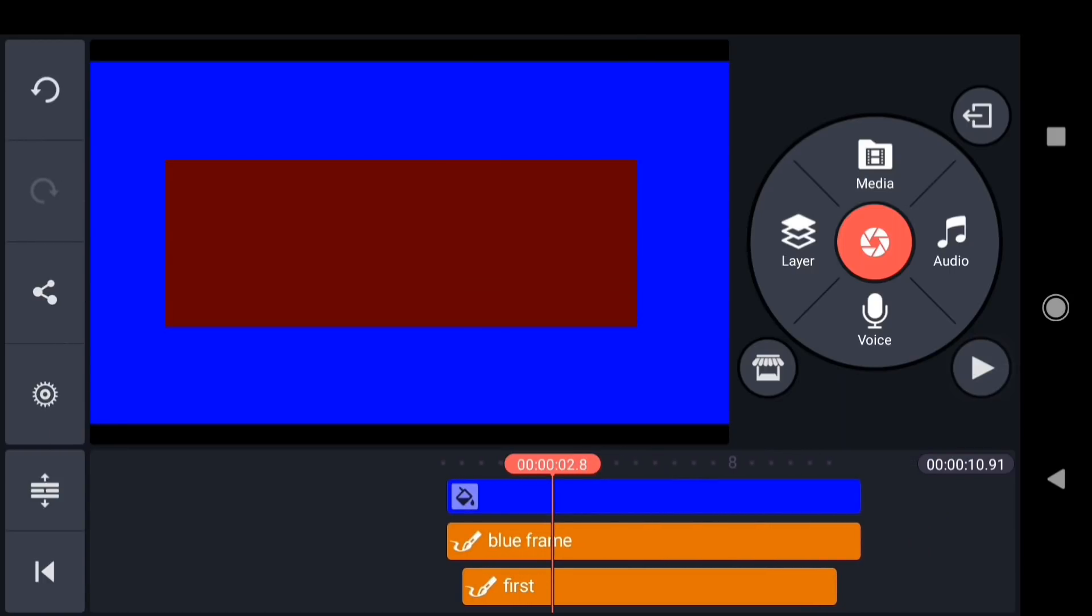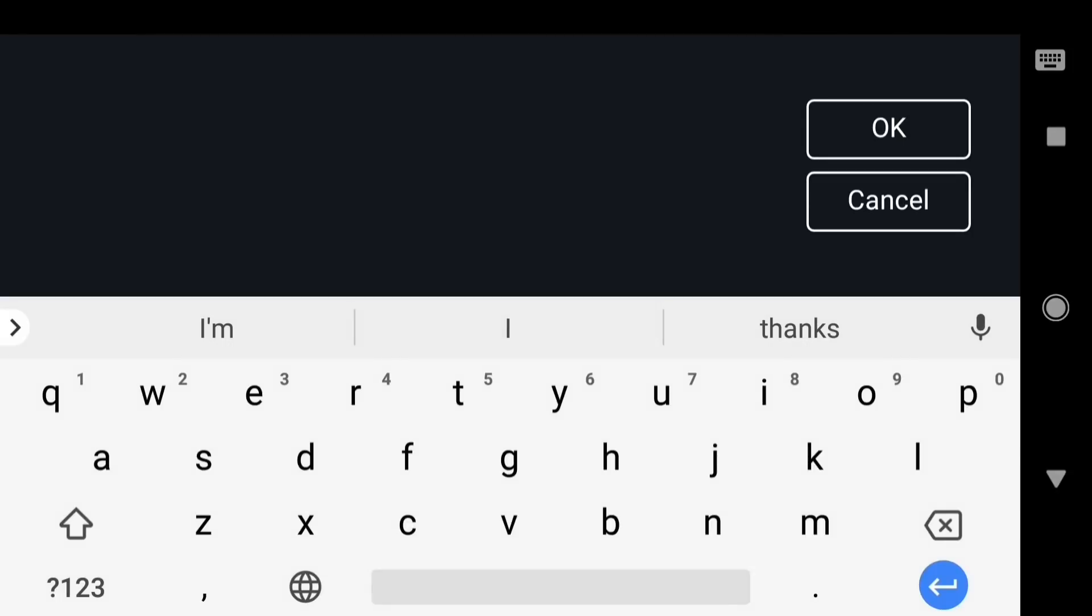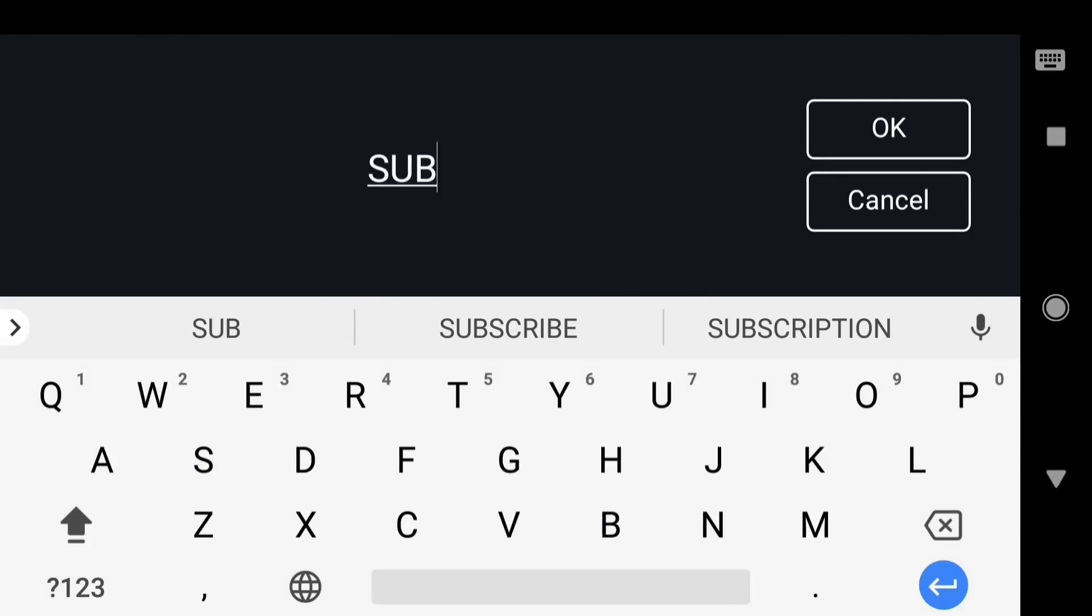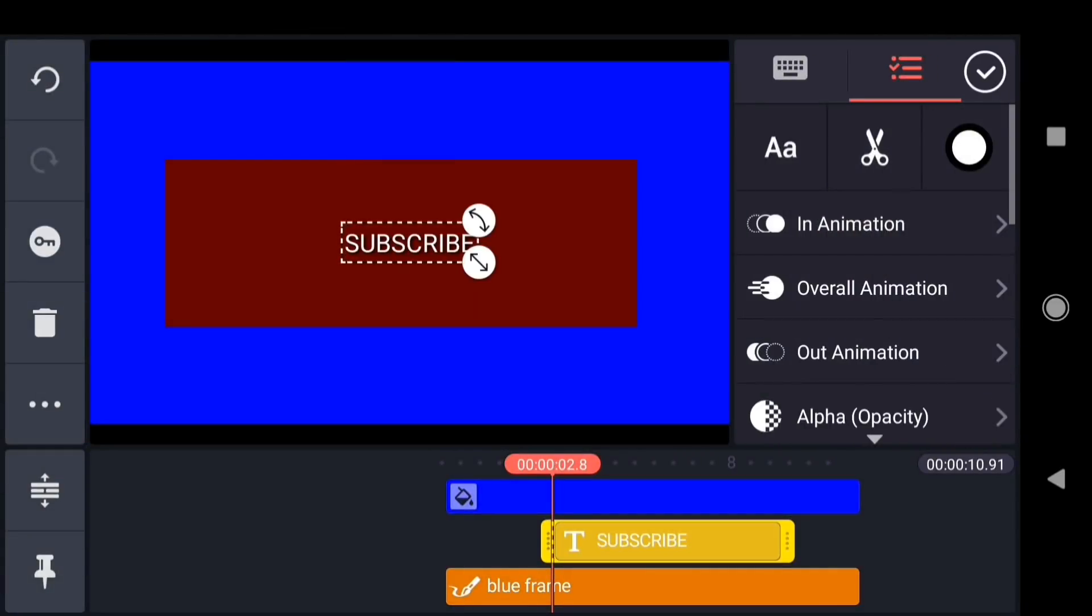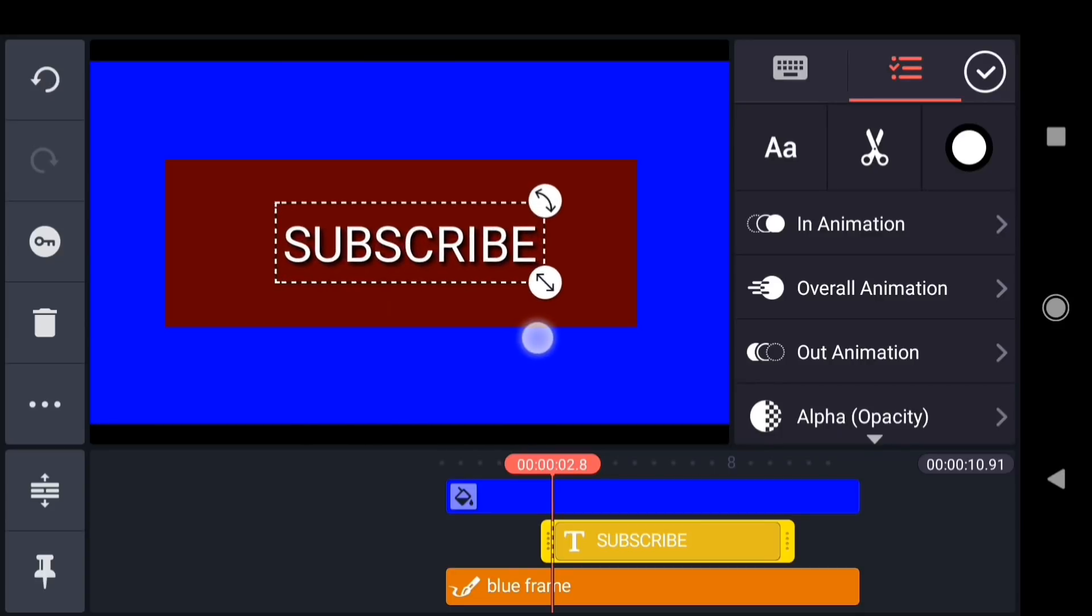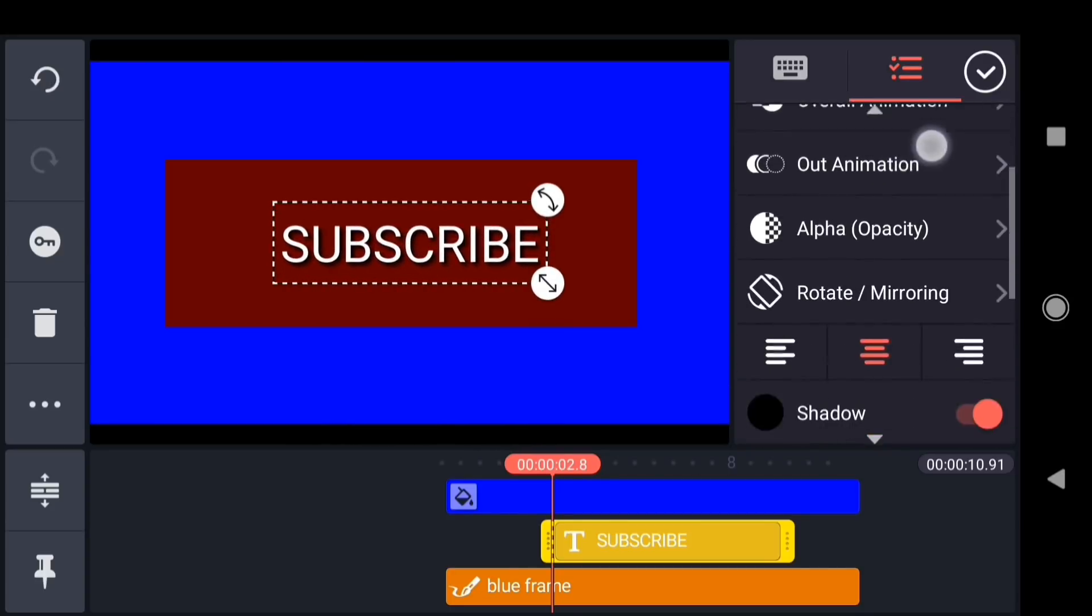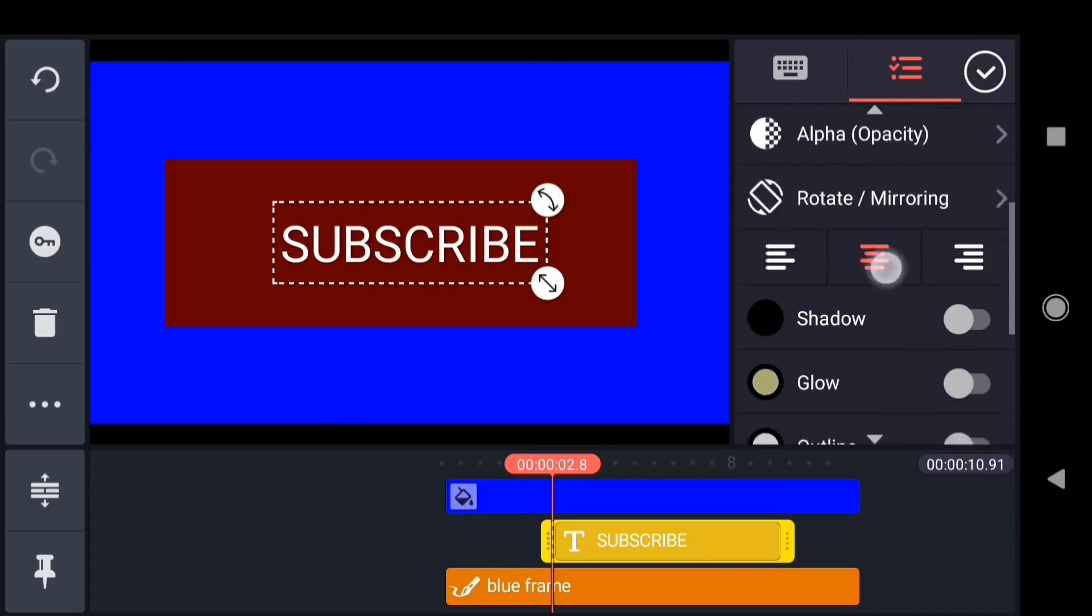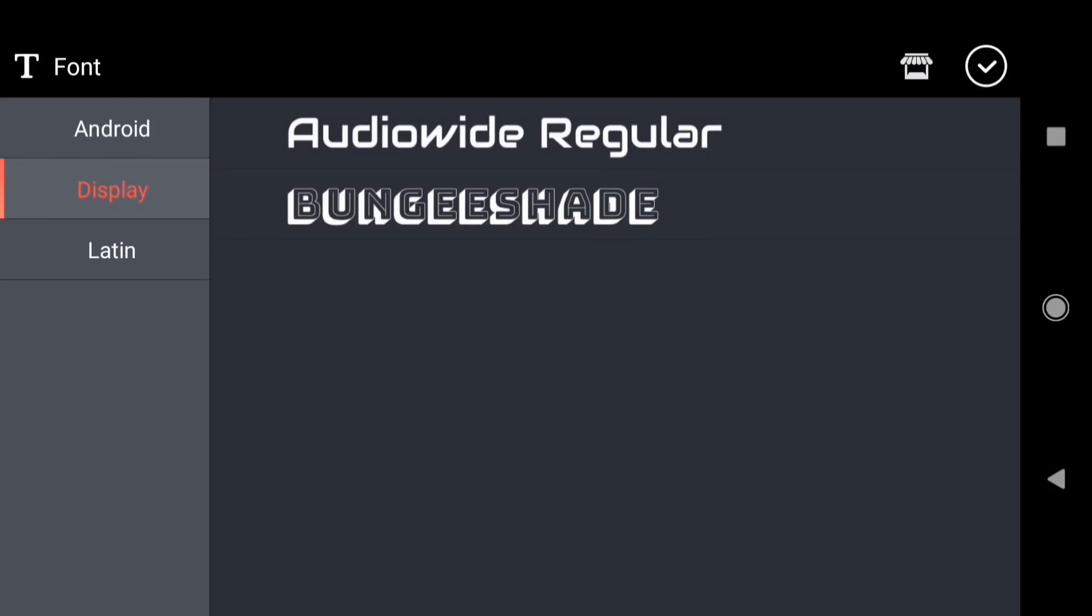Now that the animation is looking pretty good, let's add some text. Tap layer. Text. For this example, I'll make a subscribe graphic for a YouTube channel. So I'll type the word subscribe, and I'll hit OK. I'm going to scale up the text by dragging from the corner. Then I'll scroll down in the options panel, and remove the shadow. And I want to change the font to something a little more interesting. So I like this display type font.